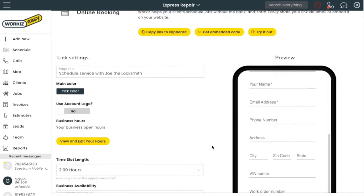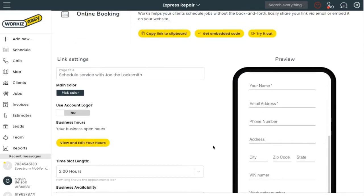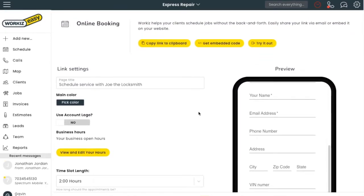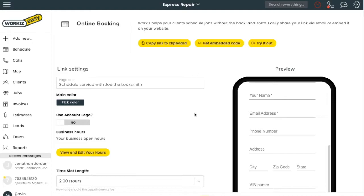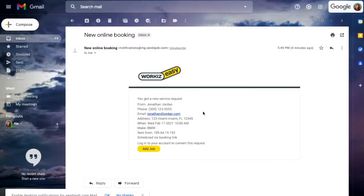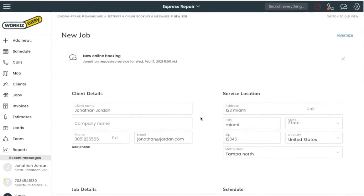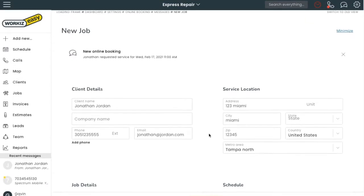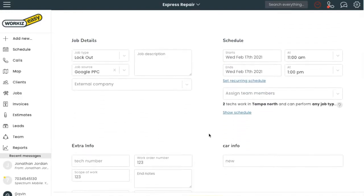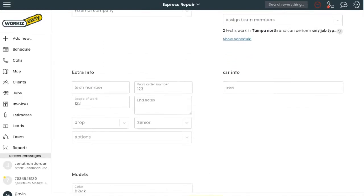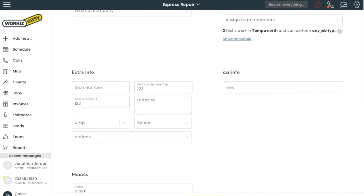But before we get into setting up your online booking widget, let's look at what it will look like once a client books. Let's head on over to my email and see the email that I received when the client booked. All I have to do is click on Add Job and all the information is already filled out for me to submit.